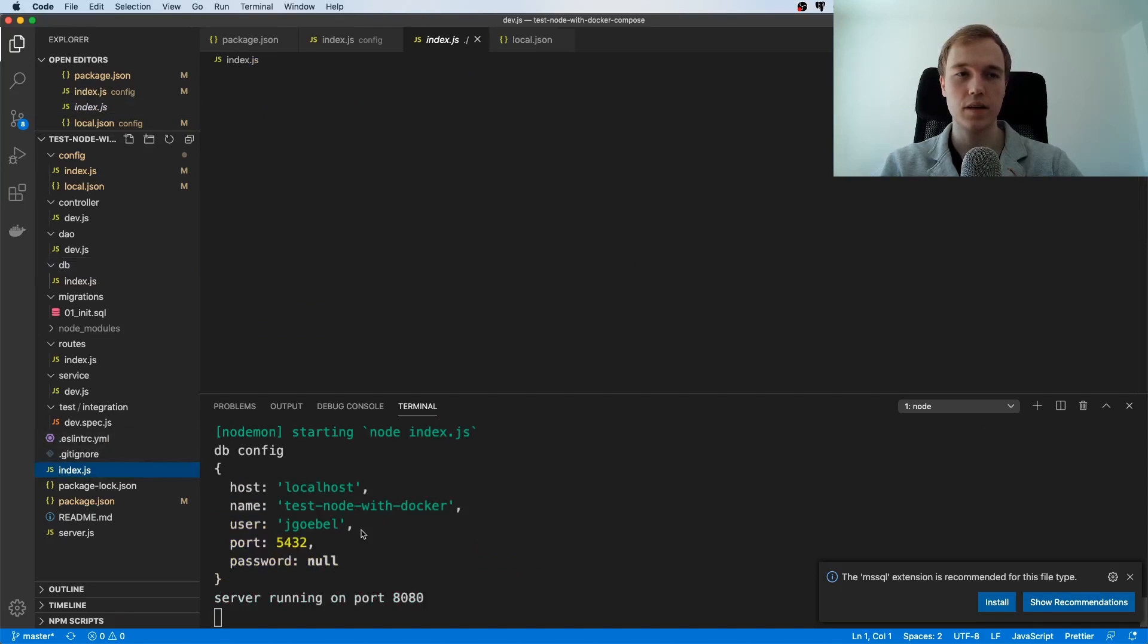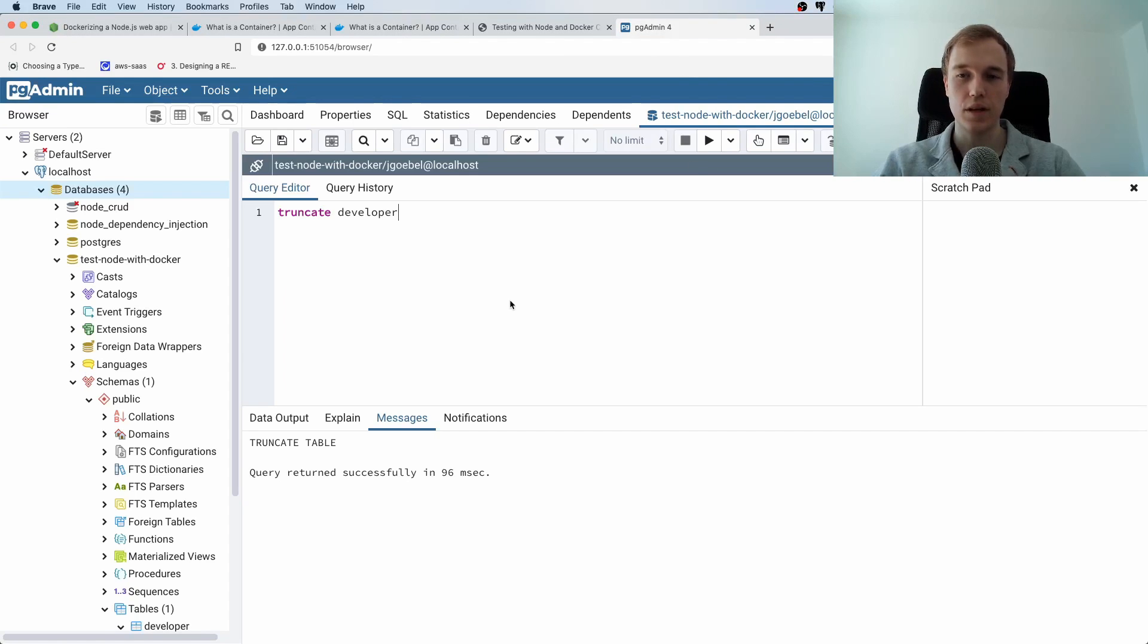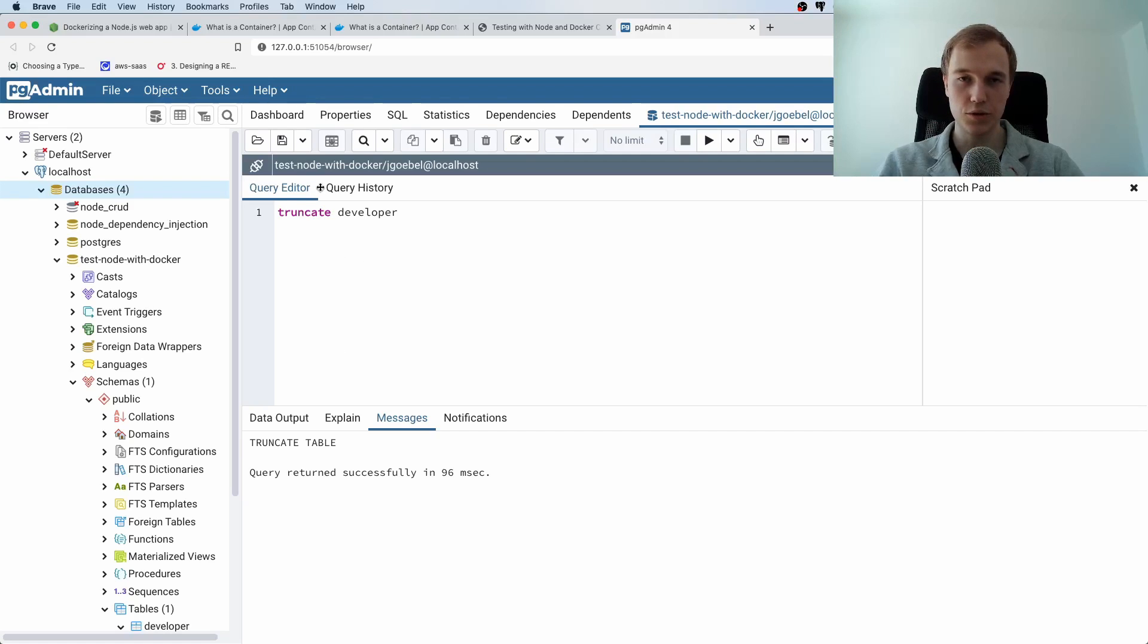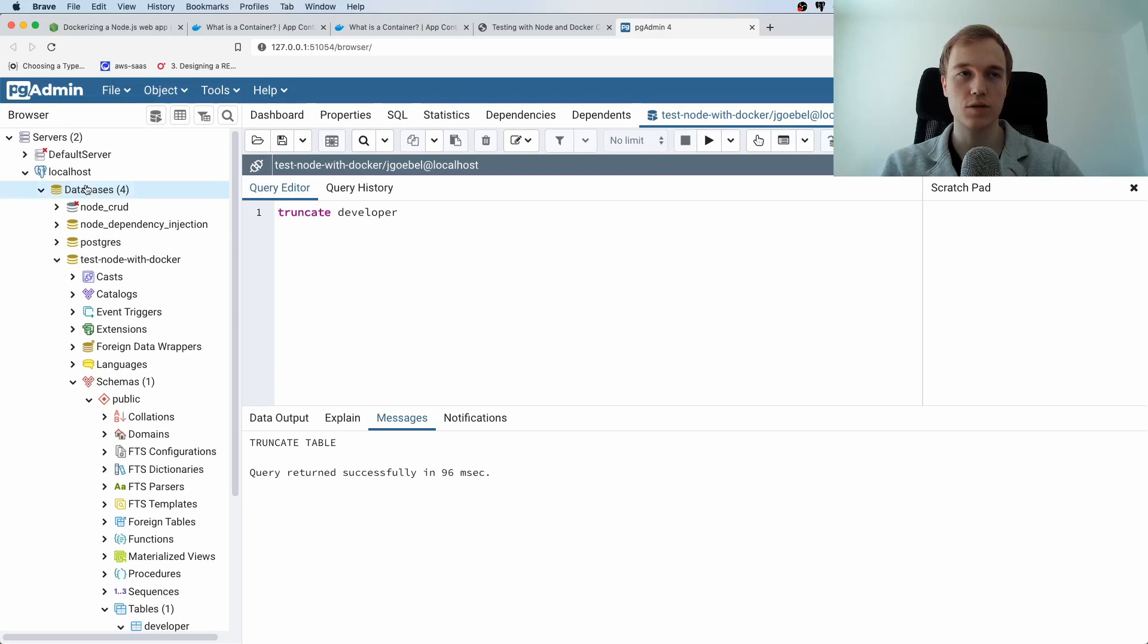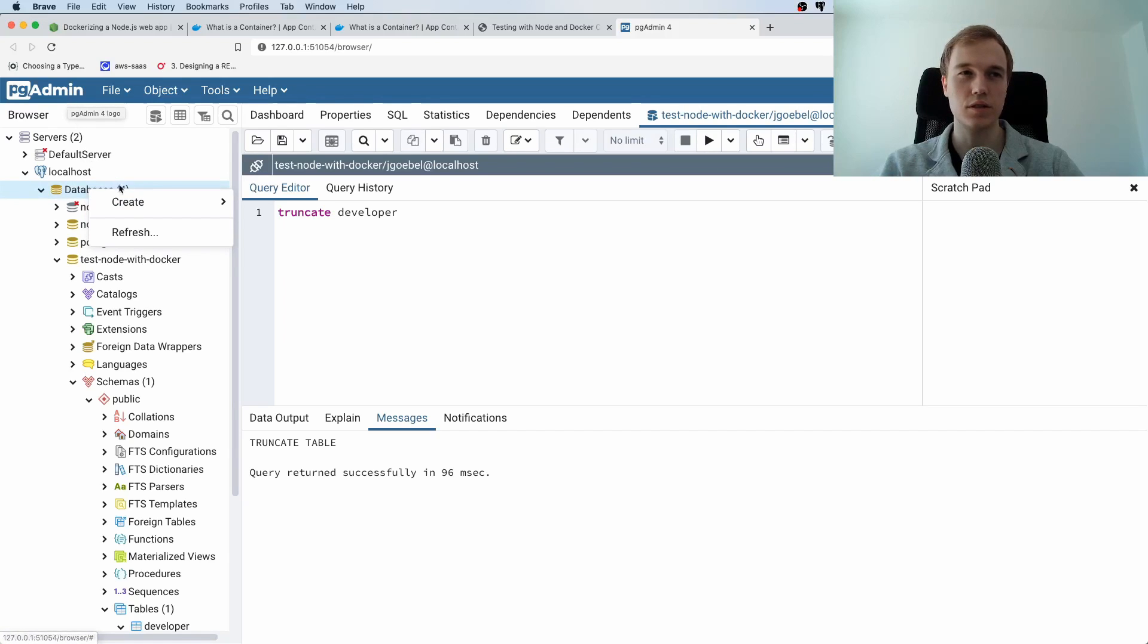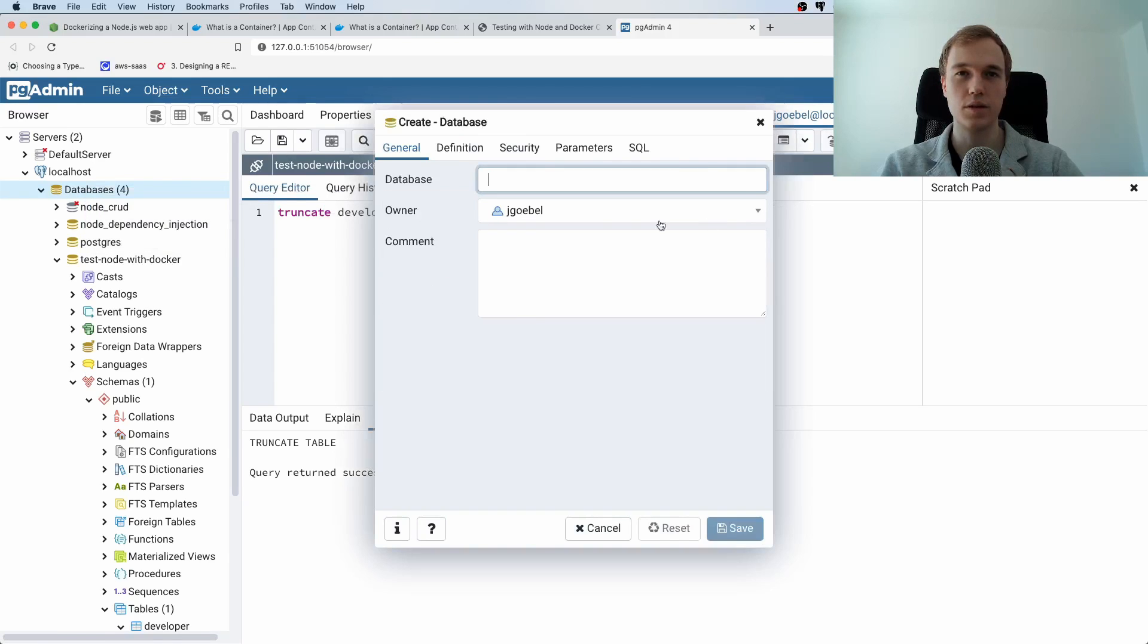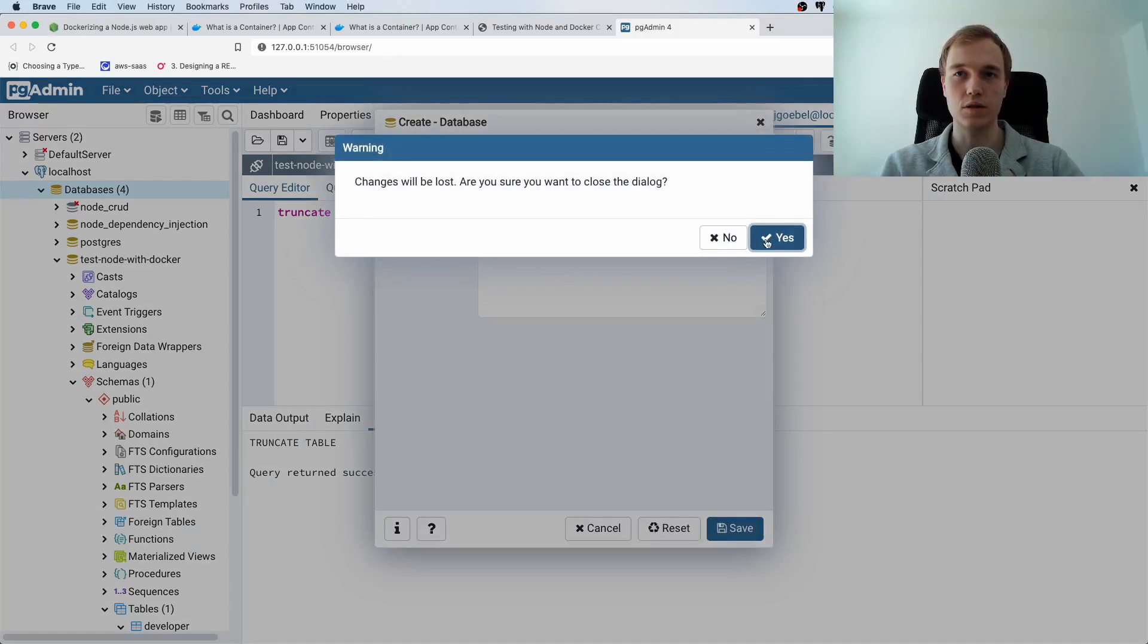And for this I just wanted to point one thing out so in order to make this work you need to have your local Postgres instance running. So make sure Postgres is running locally and create a database so my database is called test node with Docker and you can either use psql to create your database or you can use pg admin which is a little bit easier because it's a graphical user interface so you can click on database create database then you can put in the name so I will not do that right now because I already did.